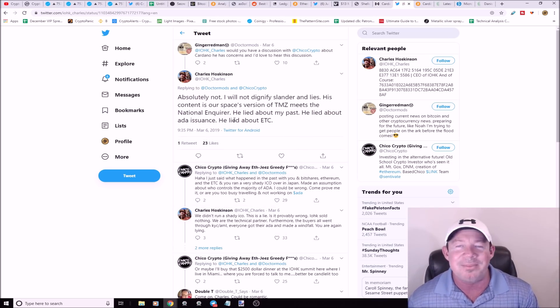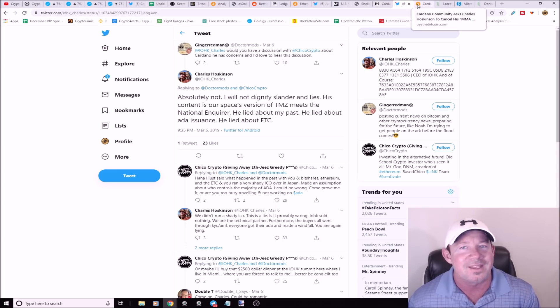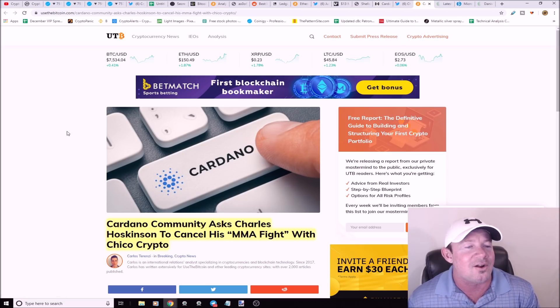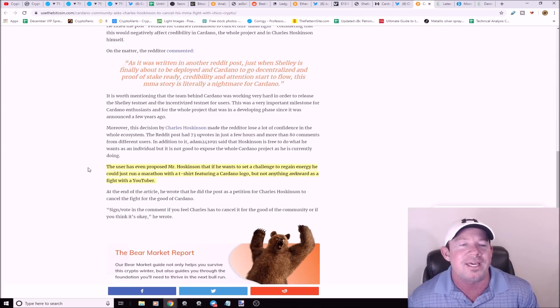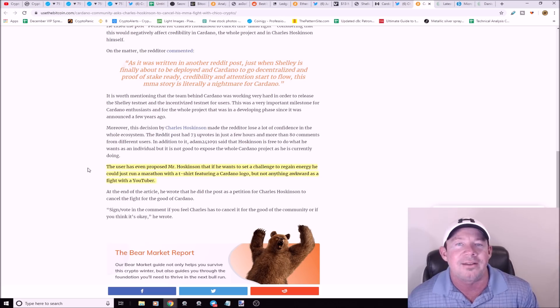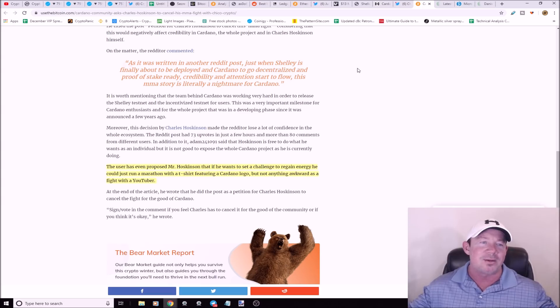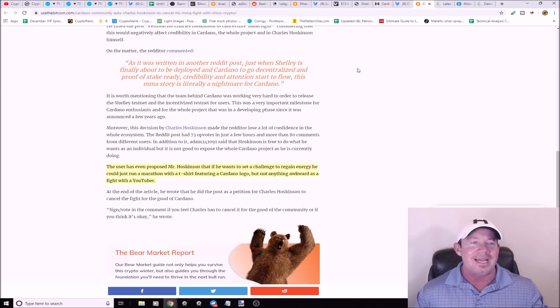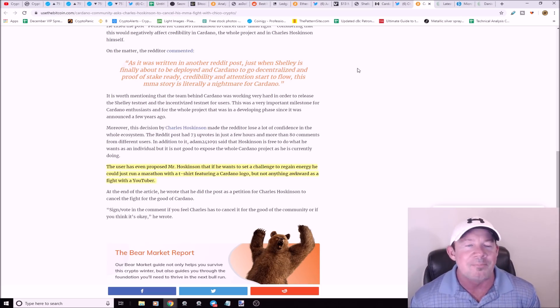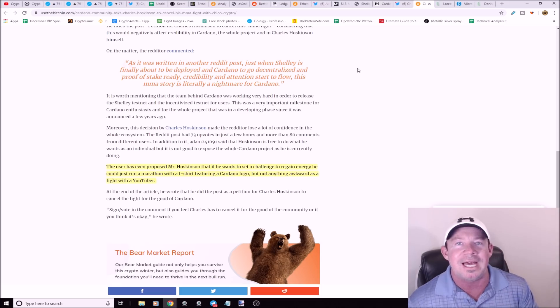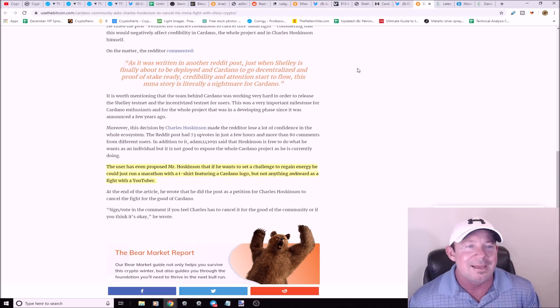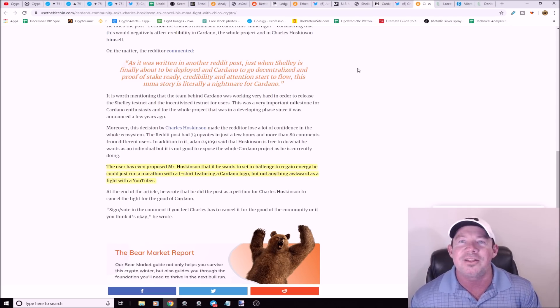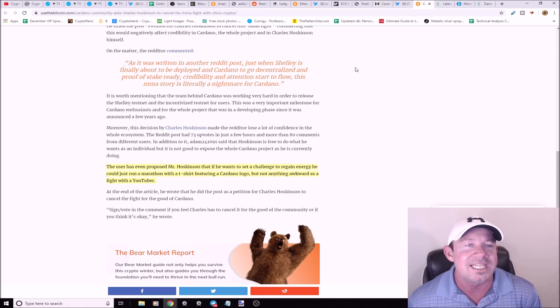TMZ meets National Inquirer, the big fight in 2020. The Cardano community says do not do this Charles Hoskinson, do not cancel this fight. If you want to raise money for the kids, why don't you run a marathon or play some video games with the guy and drink a beer, but do not MMA wrestle Chico Crypto. What do you guys think? Is this the wrong thing for Charles Hoskinson to do? I want to see this fight. I'm a big MMA boxing fan but getting two guys wrestling MMA style beating each other, I just think it's comical.